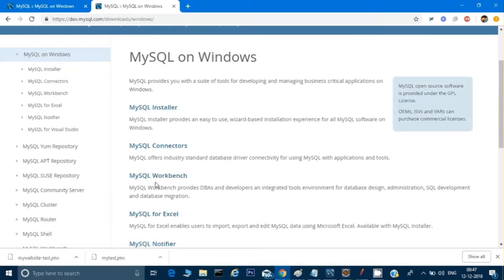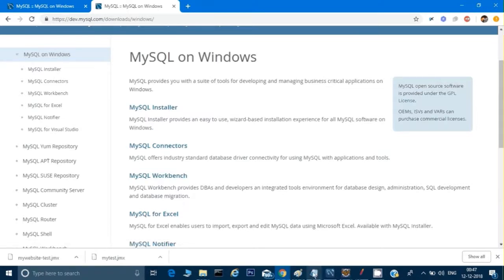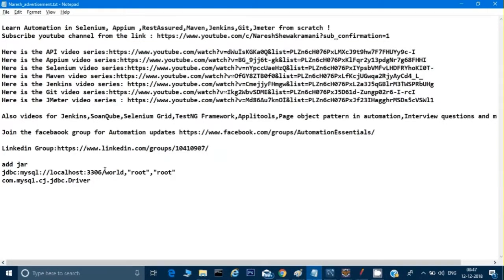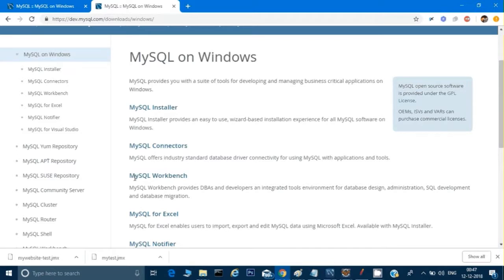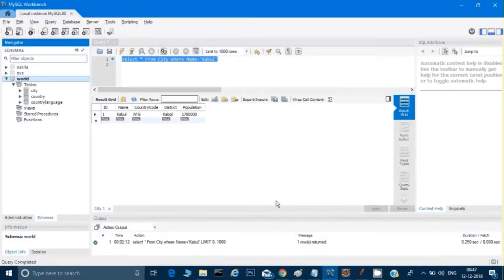Once you install the MySQL Workbench client, it will ask you for the default port number and it will ask you for the ID and password of your database, so you just have to note that down. What I did is I noted down the ID and password — the root is the ID and root is the password, which is the default for the database. I've already done that so I'm not doing it again.